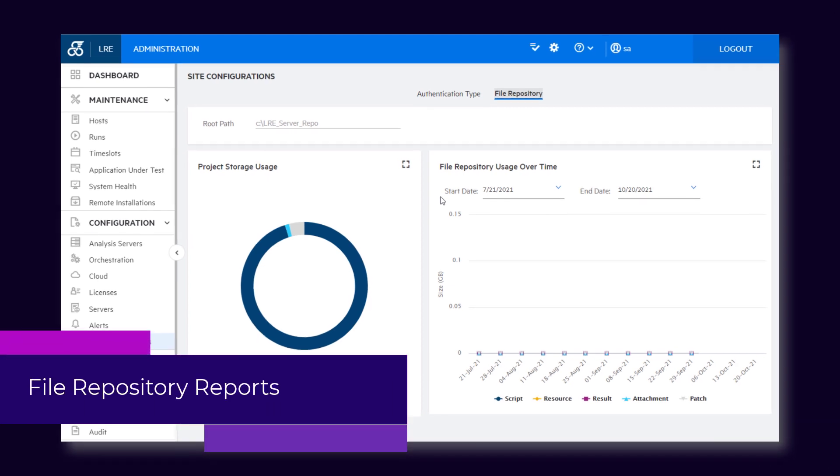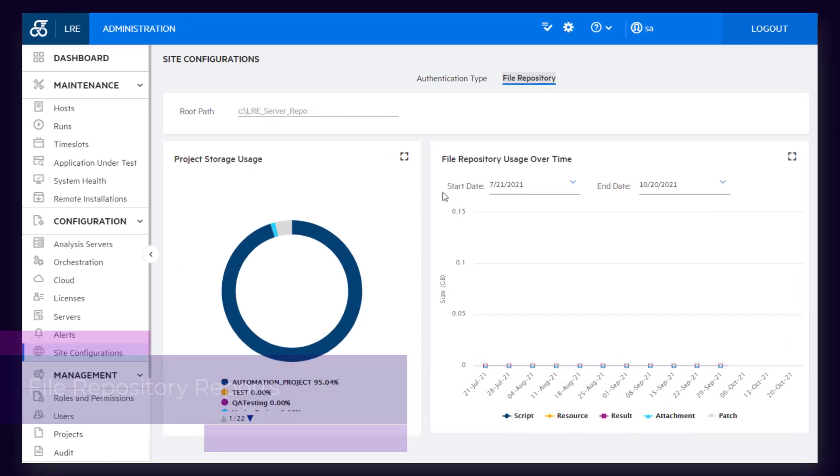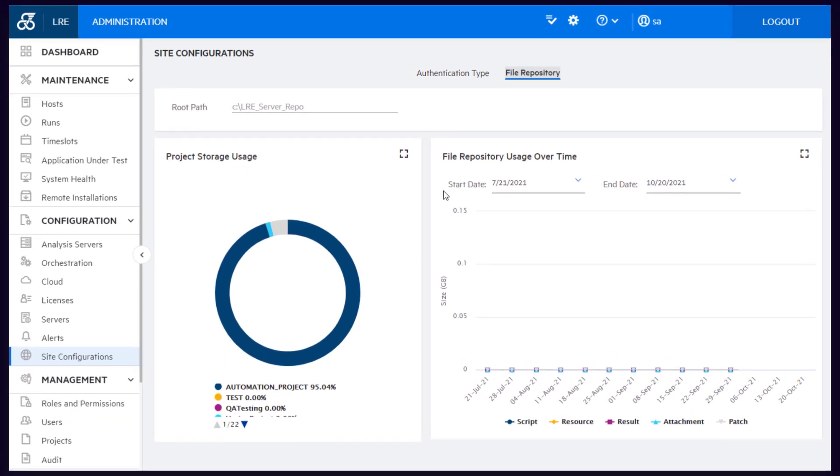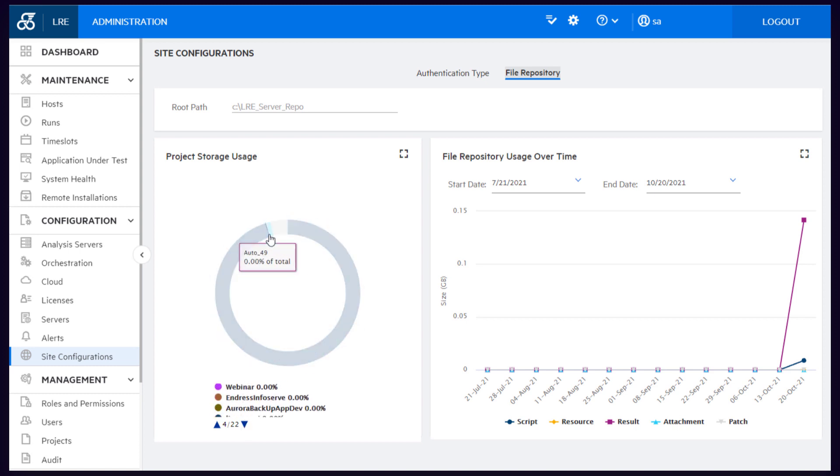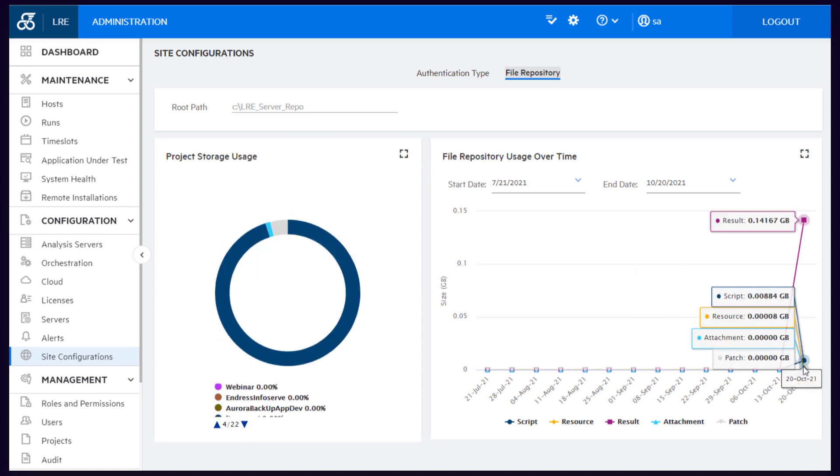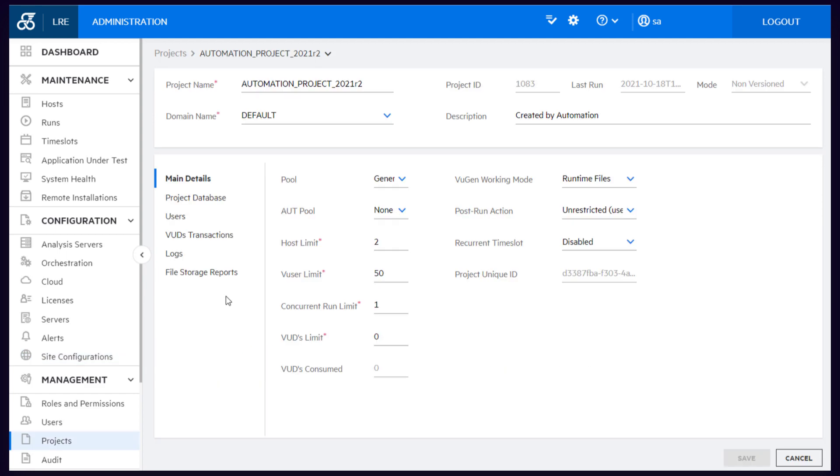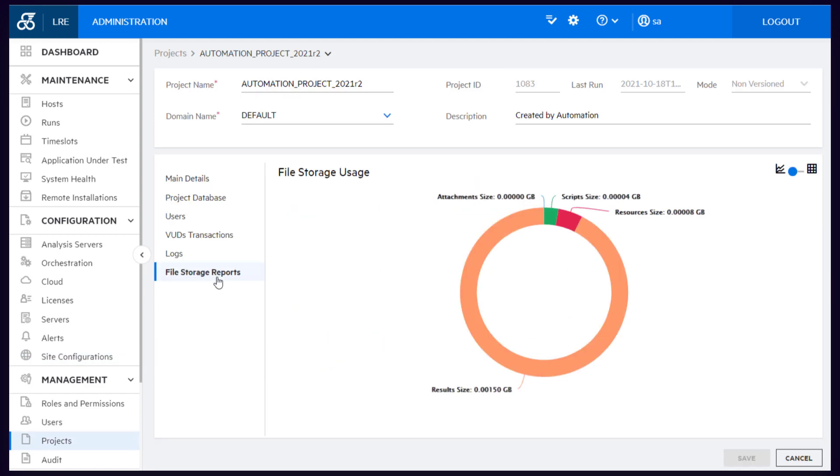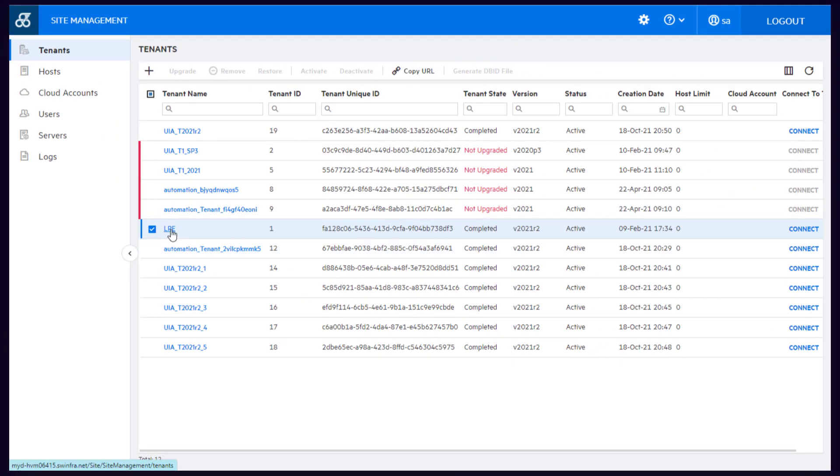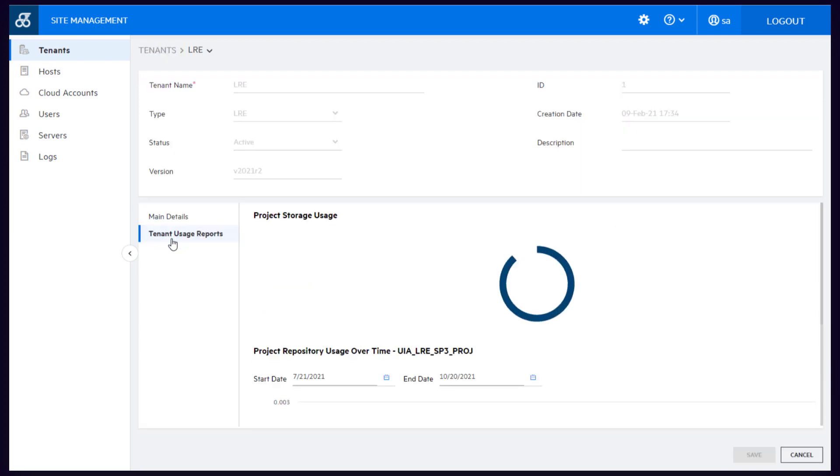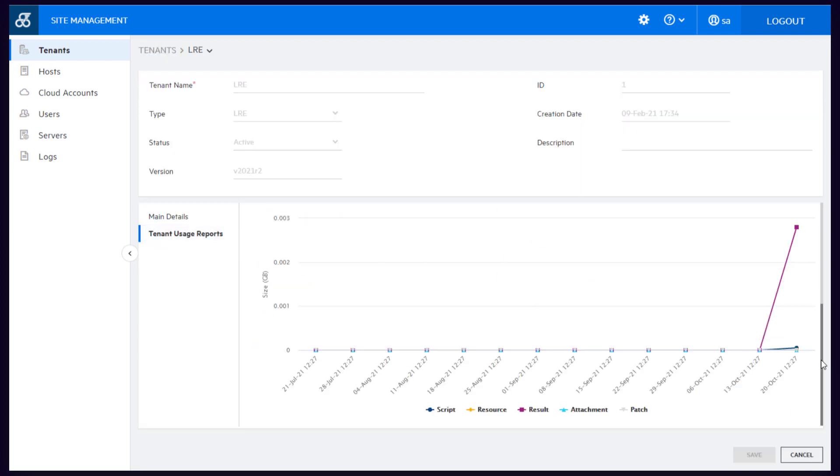Next up, you can view file repository reports. You can use these reports to track file repository usage and see how much storage space is used. You can view usage data at the system and project levels. And in multi-tenant environments, you can see the percentage that each project in a tenant uses.